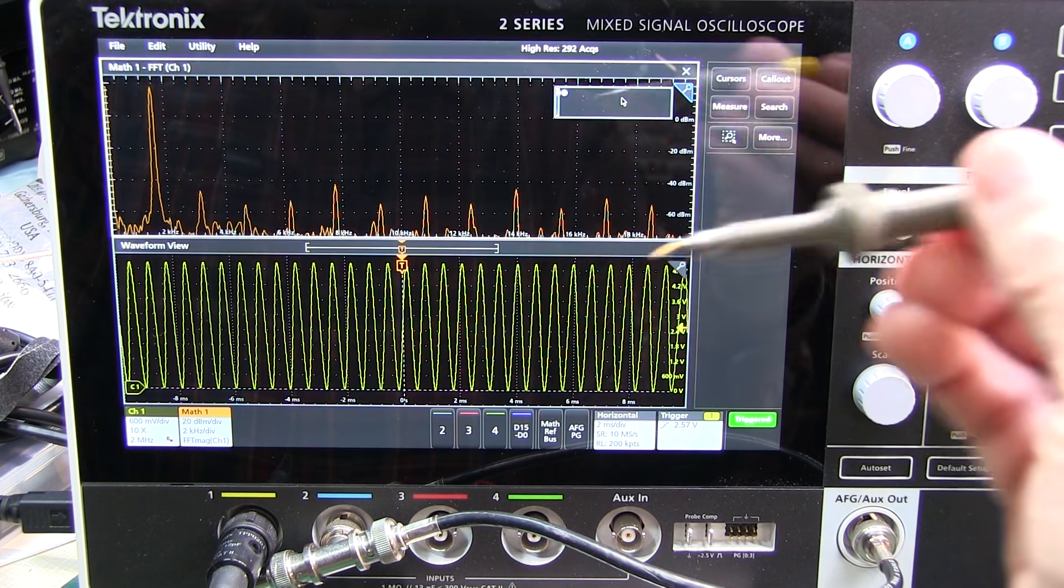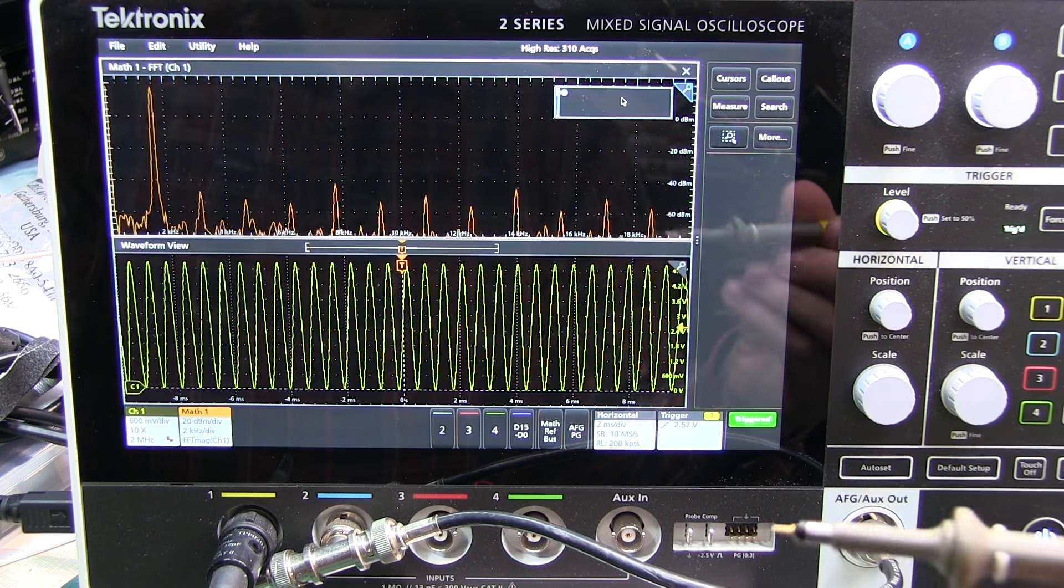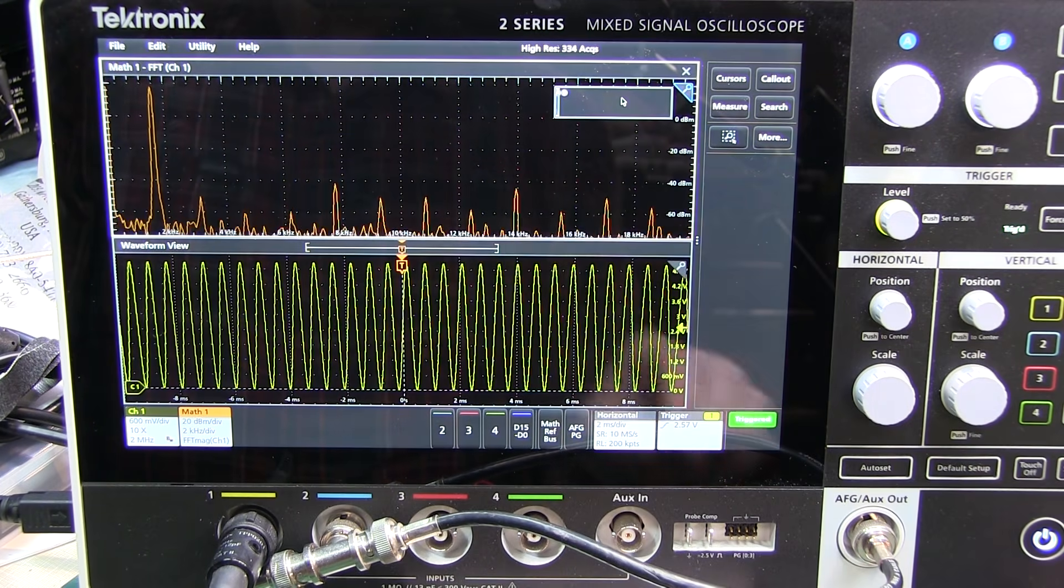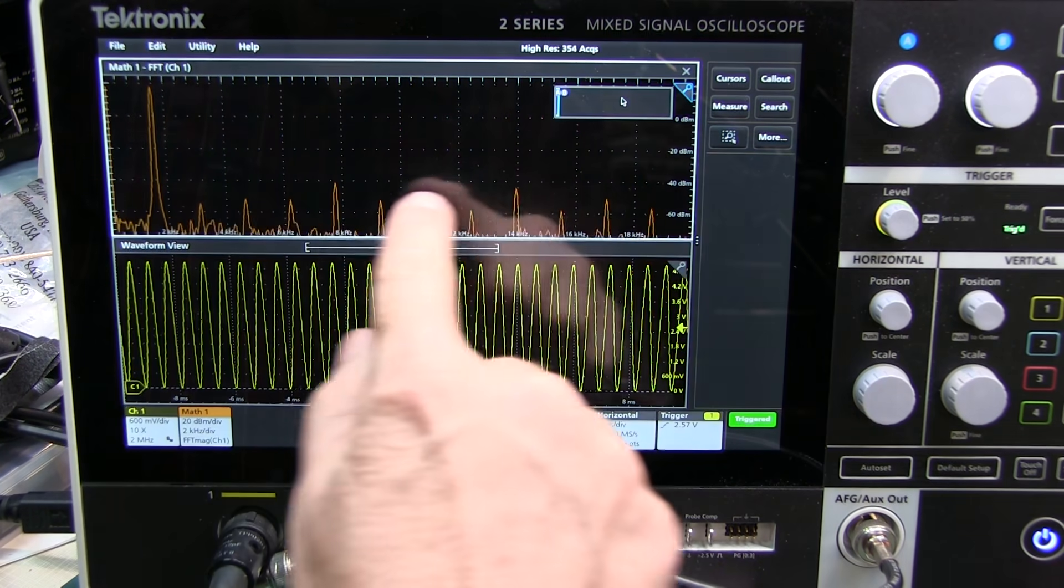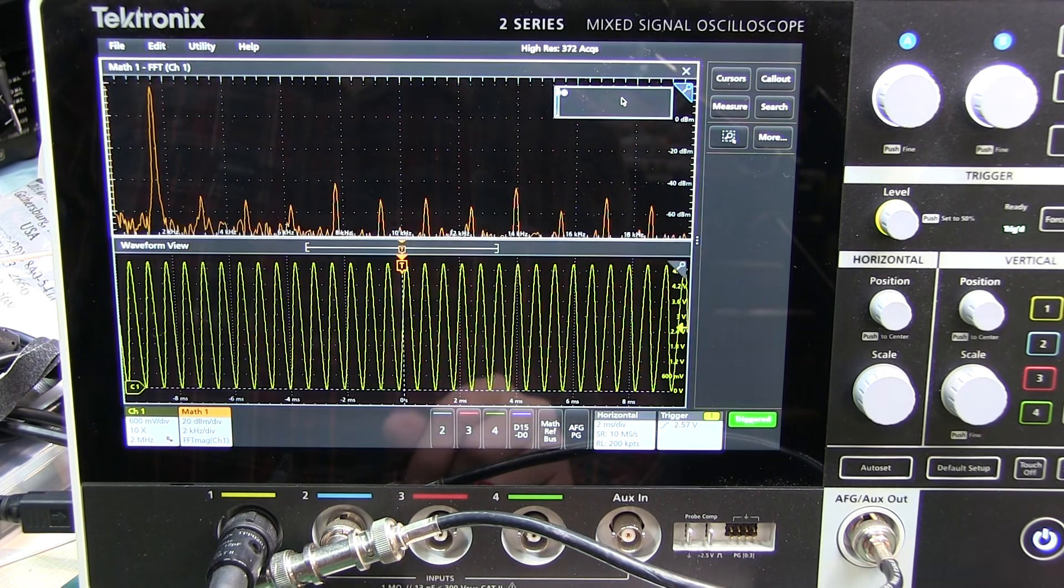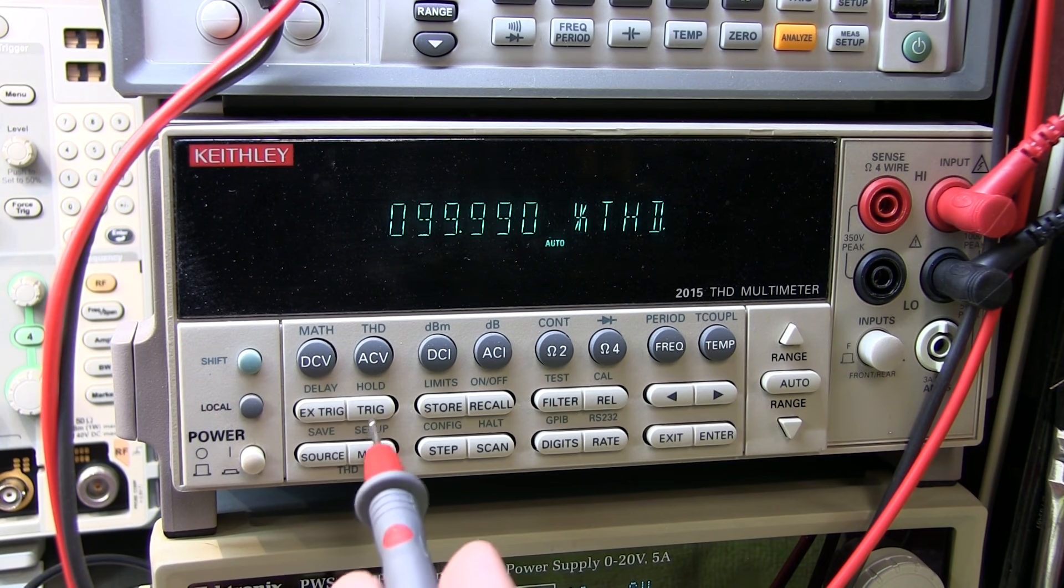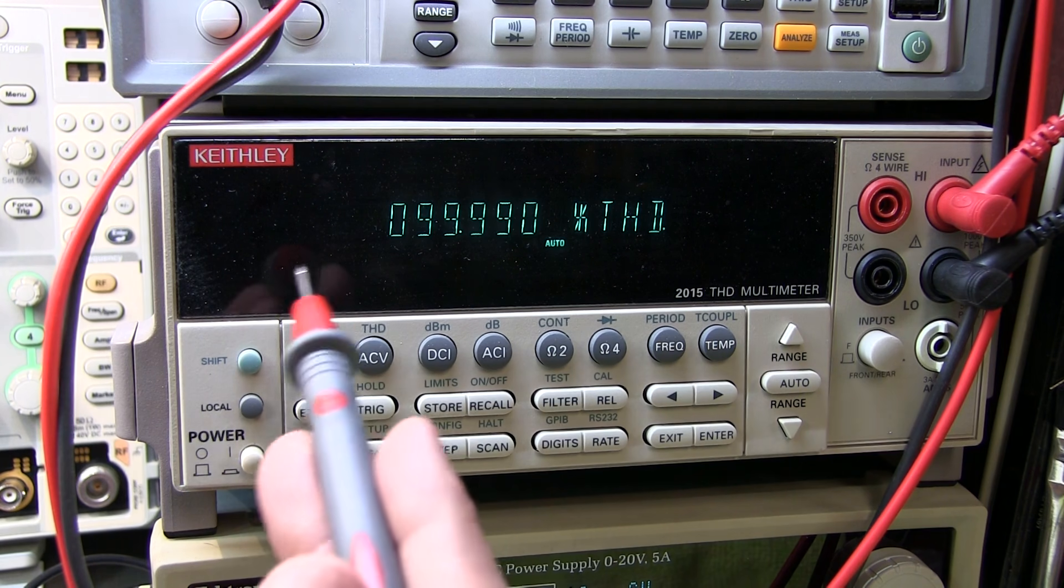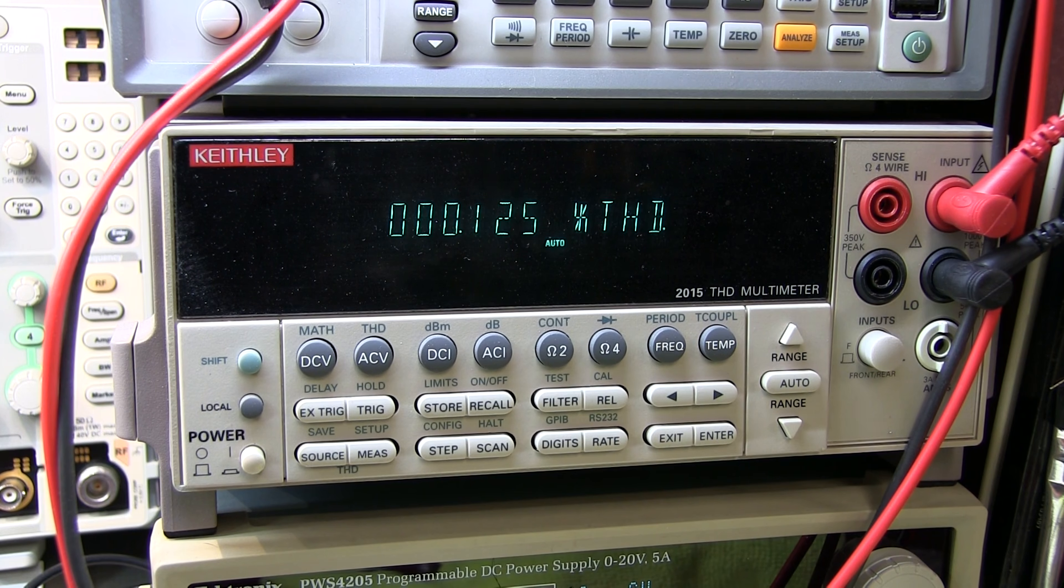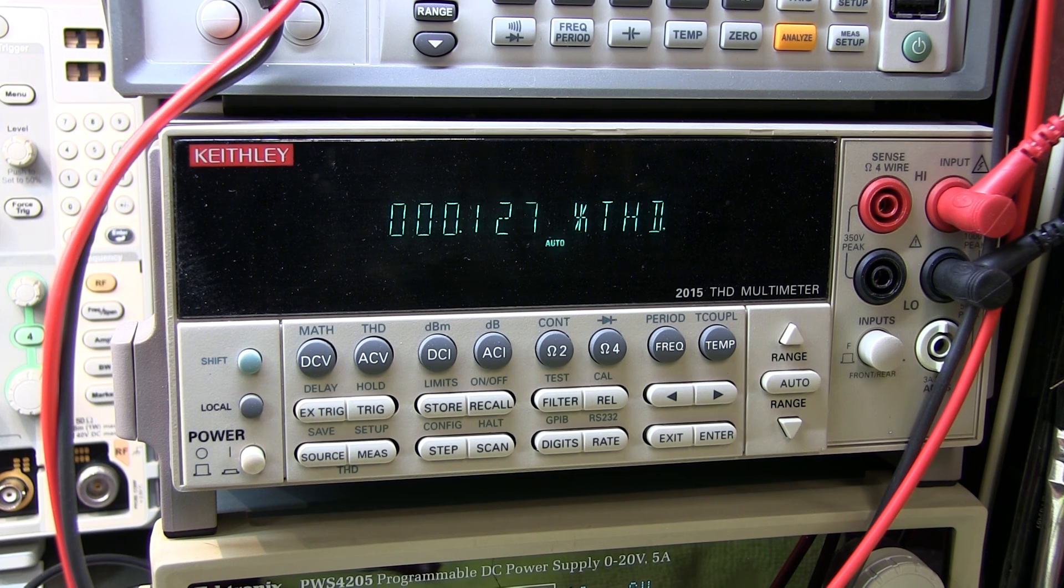If you go back and look at some of my previous videos on total harmonic distortion, you'll see that this will lead to a very nice, clean response. Now we can also take a look at total harmonic distortion with this Keithley 2015 THD multimeter. So let me probe the output. And we can see from here that the total harmonic distortion is 0.12 and change percent. So well under 1% total harmonic distortion.